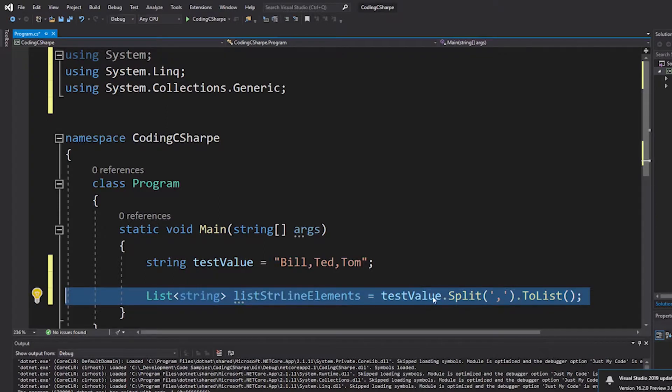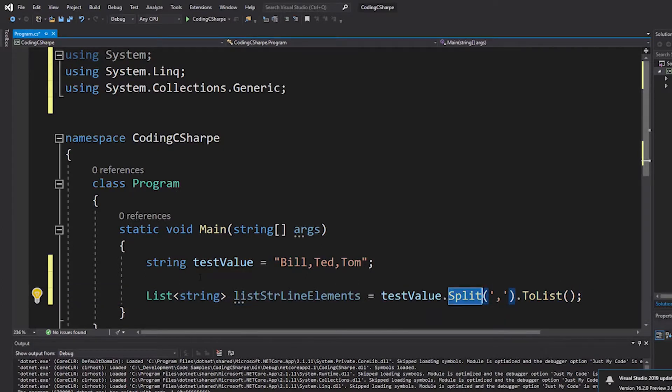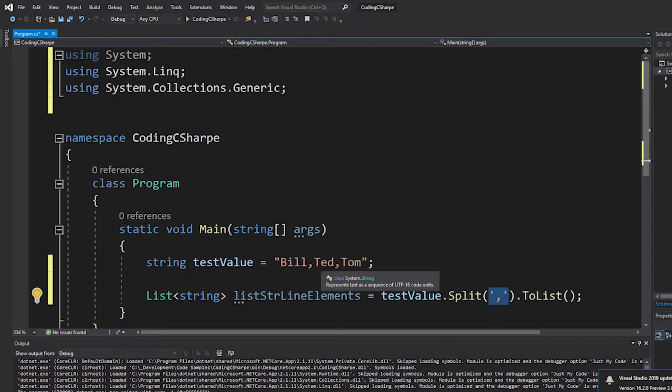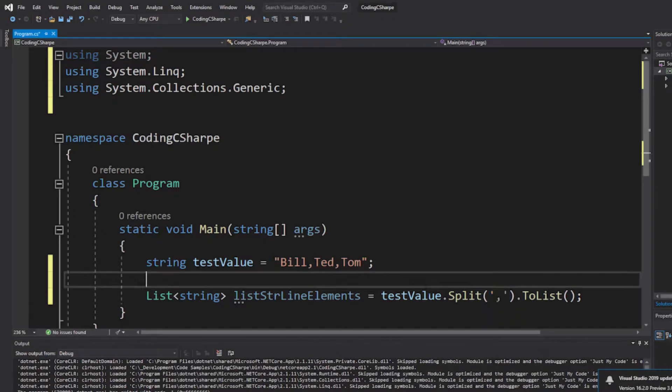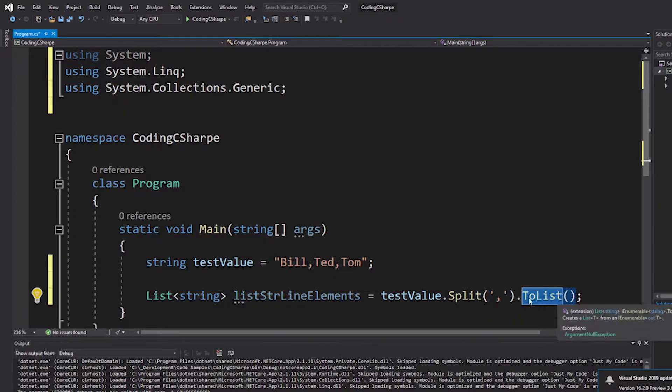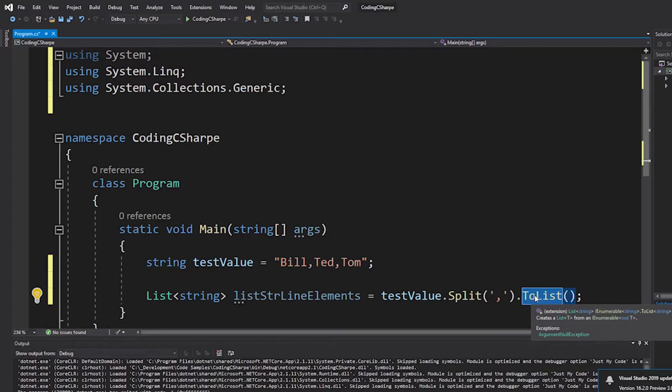So, this will, what this does is say, hey, I'm going to look inside of the string value, which we now set here. Identify all of the characters of this, which is a comma delimited list. If we had put pipes, we put that here. And I'm going to convert it to a list of strings. And that's what that's saying right there.